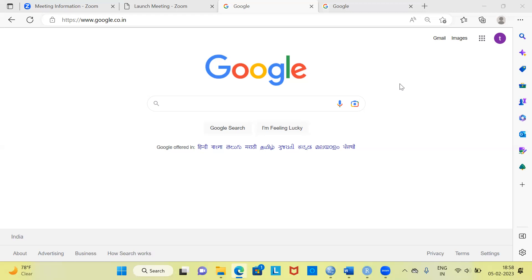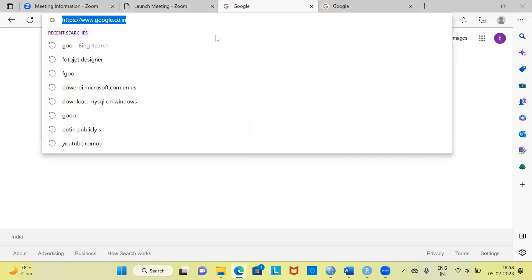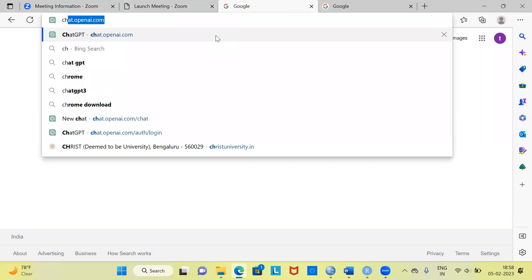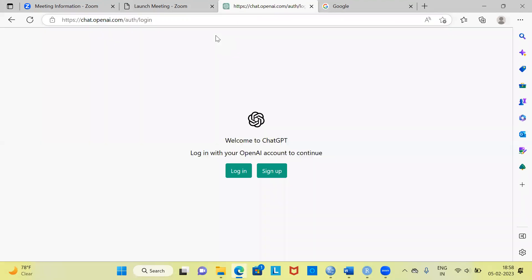As step one, what I am going to show you is how to set up a ChatGPT account. Right now you can see I am using Google. In your browser, what you can do is type chat.openai.com. This is the link that you need to type. The moment you execute this particular link, you can see ChatGPT says: Welcome to ChatGPT.